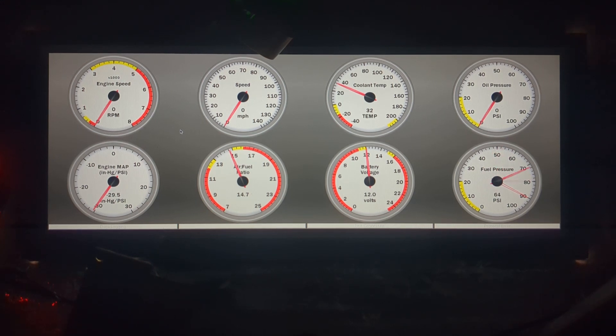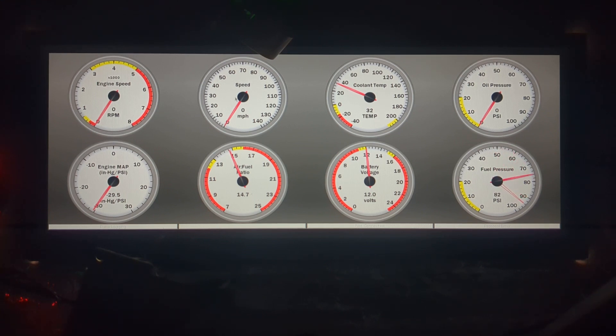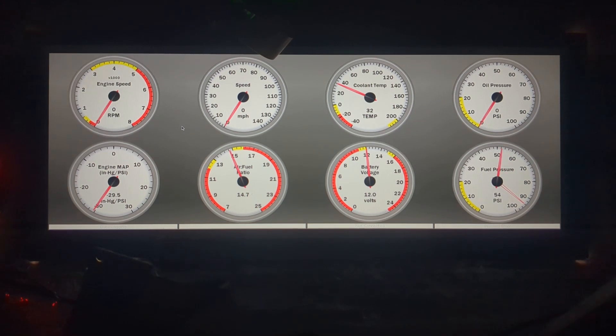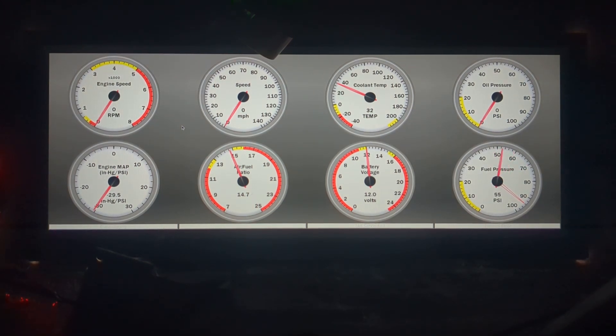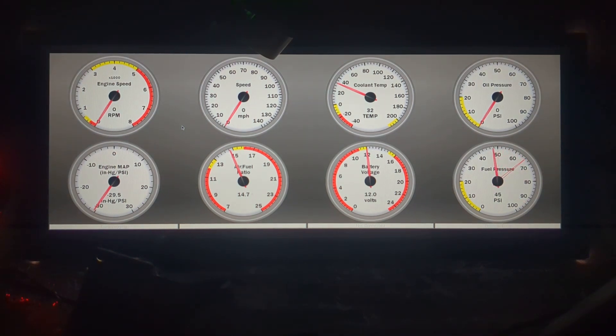When the screen boots up it's going to default to this full screen view. What I've done is I've plugged in a mouse and a keyboard to this unit so that I can go in and make changes to settings more easily. That's not something you have to have all the time but it definitely makes it quicker to do on-screen gauge layout adjustments.